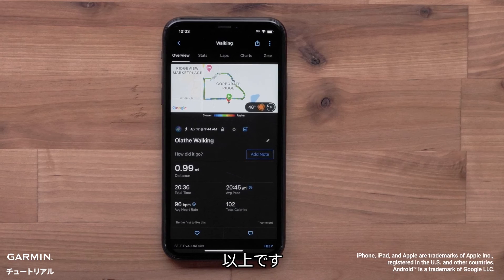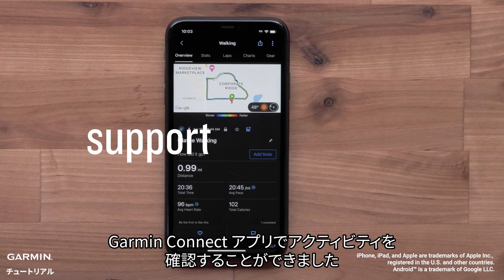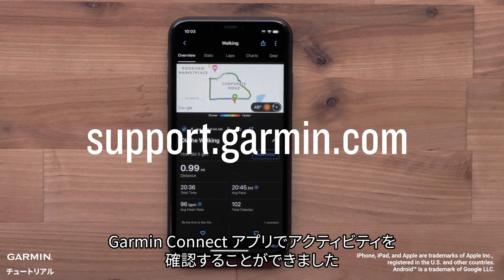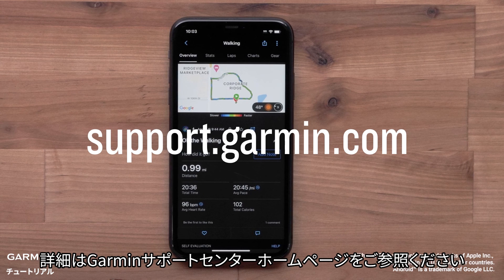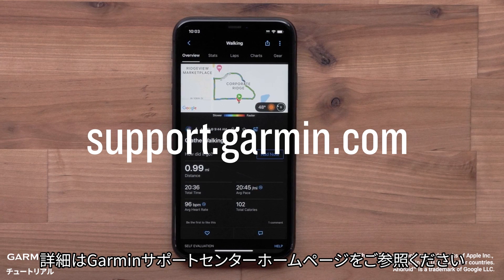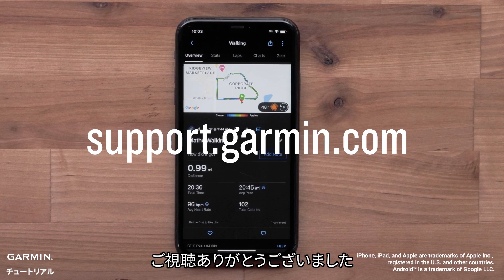And that's it. You can now view and analyze your activities in the Garmin Connect app. For more help, please visit support.garmin.com. Thanks for watching.